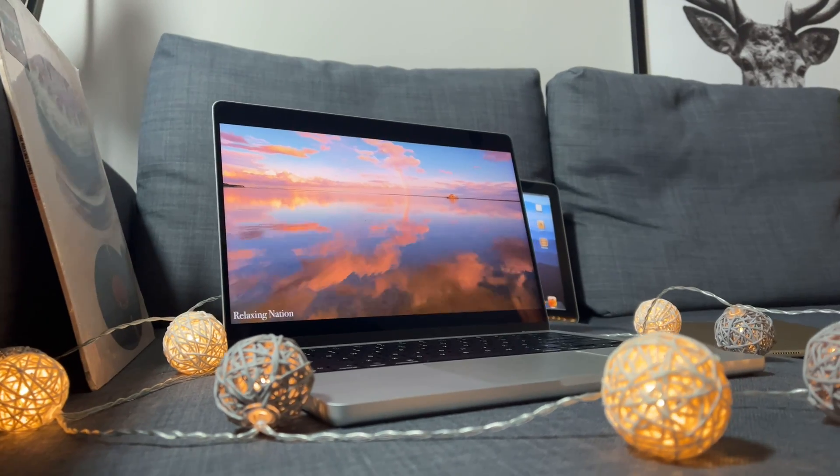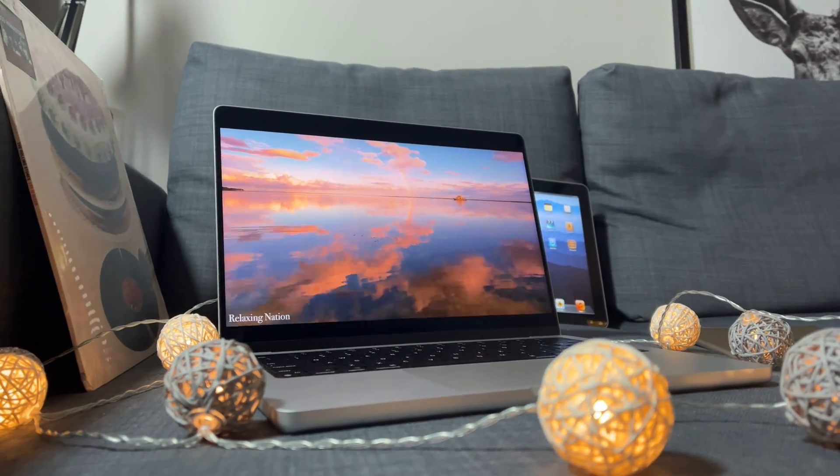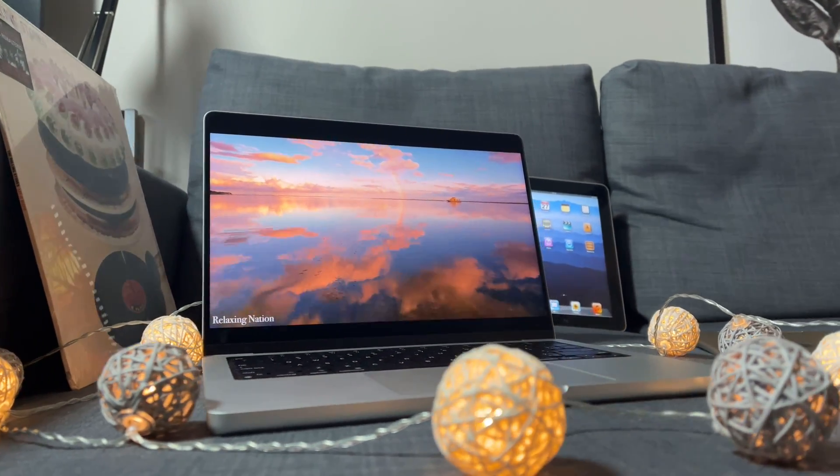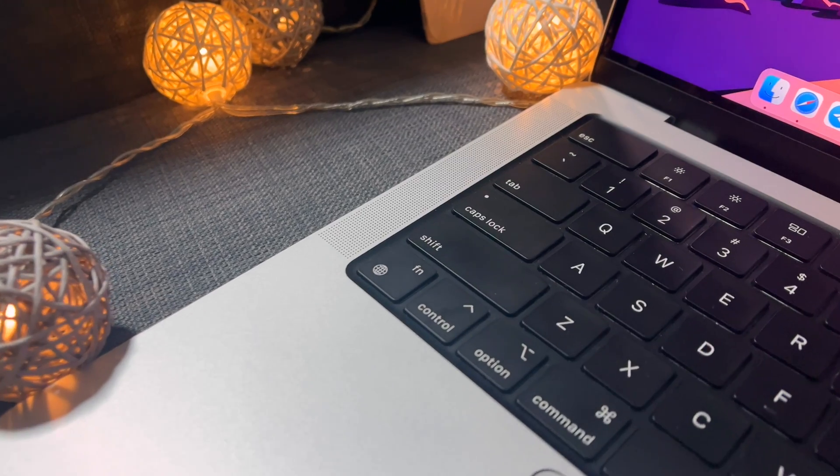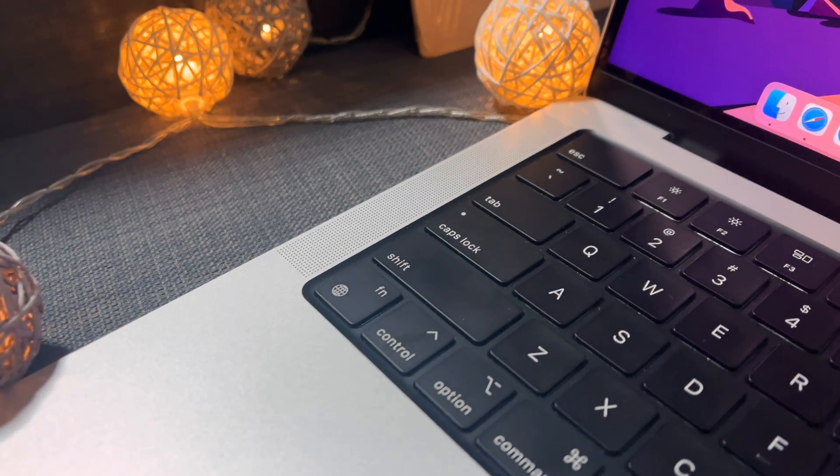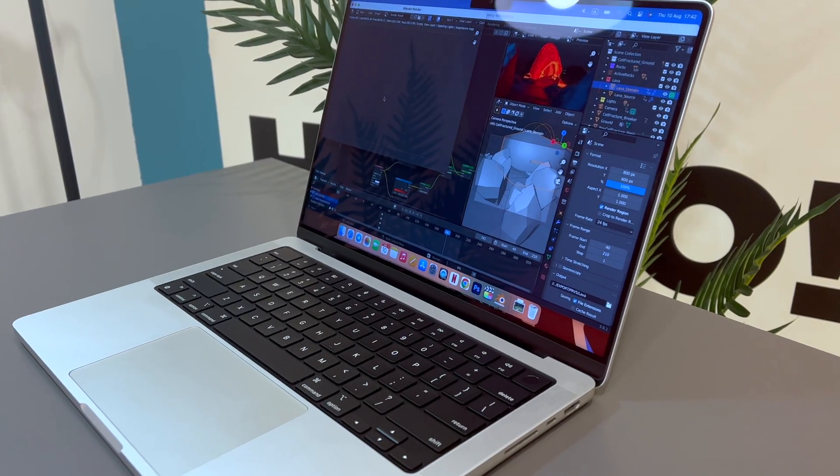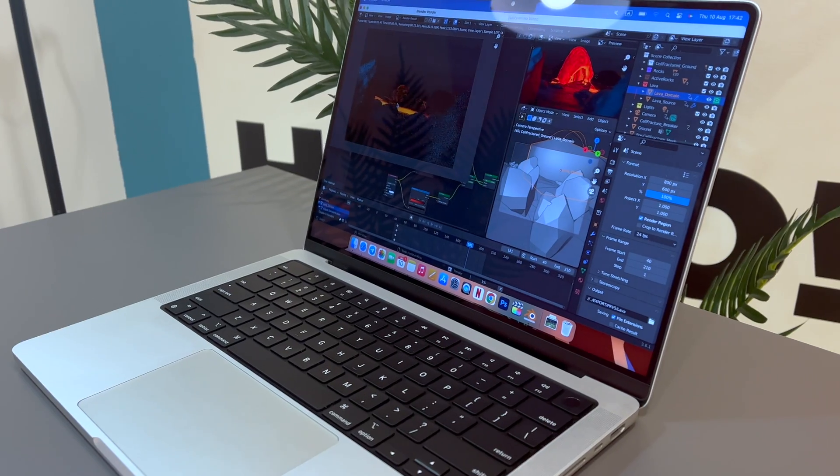It's got a liquid retina display with ProMotion, the amazing keyboard, a great battery life and super loudspeakers. Equipped with the new M3 chip it looks like a good deal and that's where most people get it wrong.